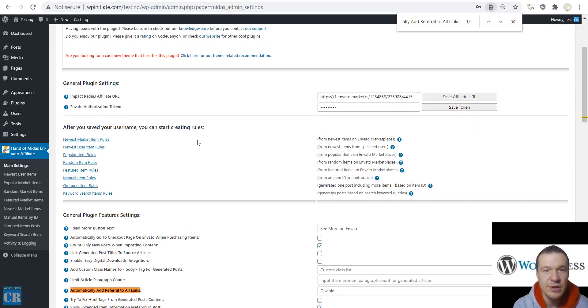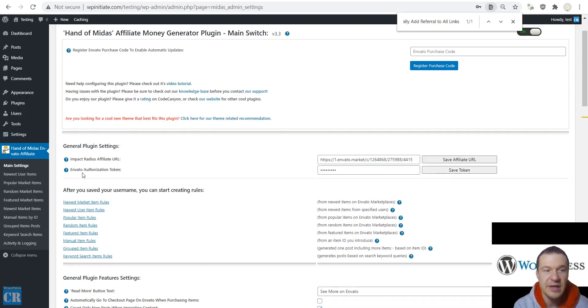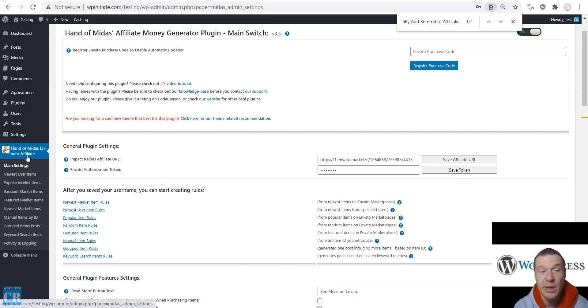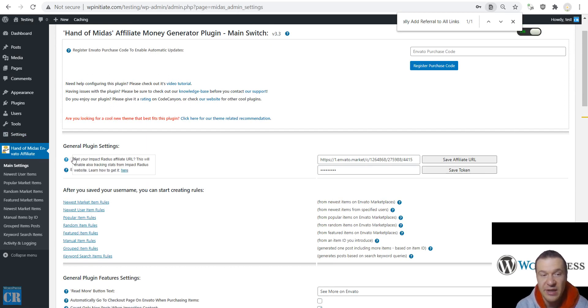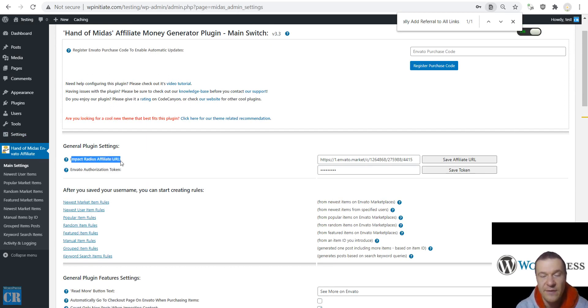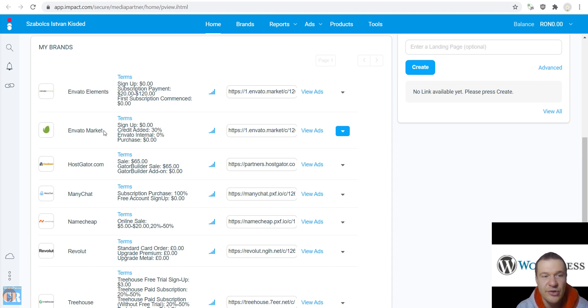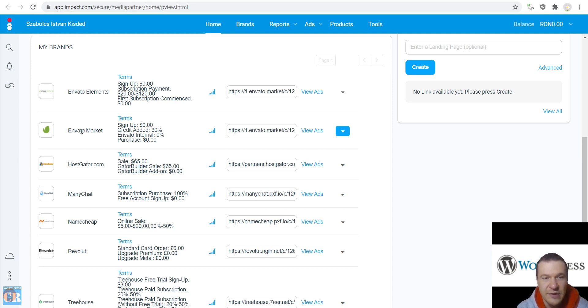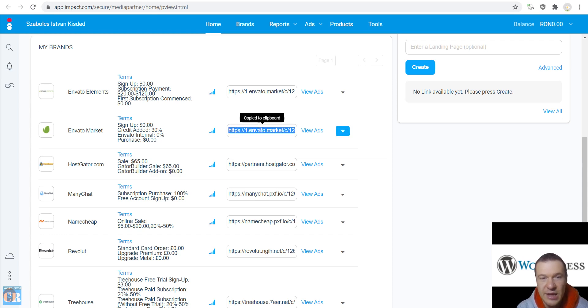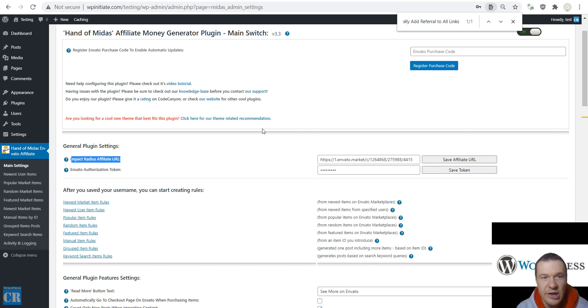First you will need to add here in the Hand of Midas plugin settings your impact radius affiliate URL. It is looking similar to this. You can get it by logging into your account and searching for Envato market in the impact radius account here dashboard and copying this link. If you click it, it will be copied to dashboard. All you have to do is paste it here.